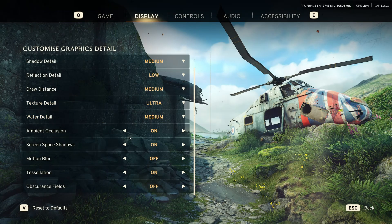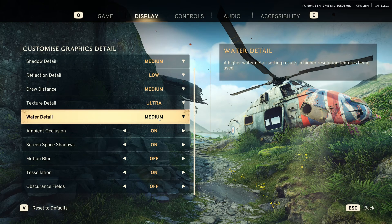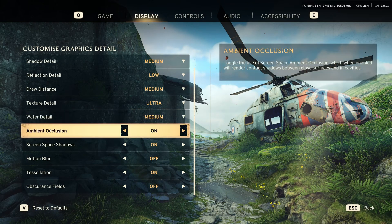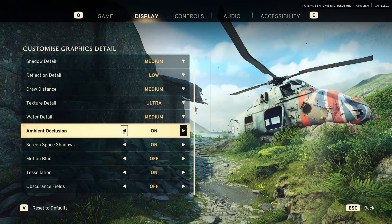Water detail, I recommend to go with medium. You're going to optimize it for like 3% to 4% in your FPS.